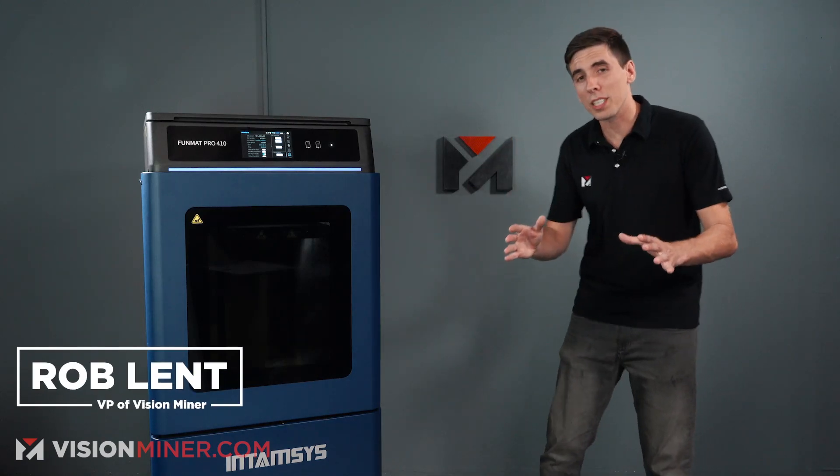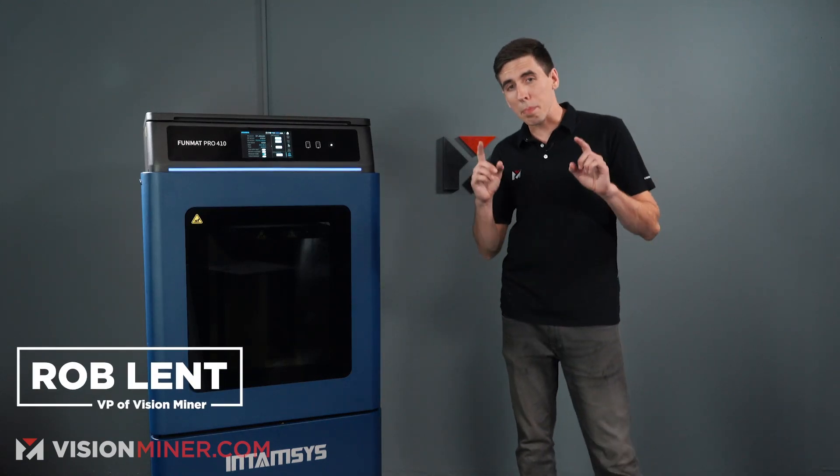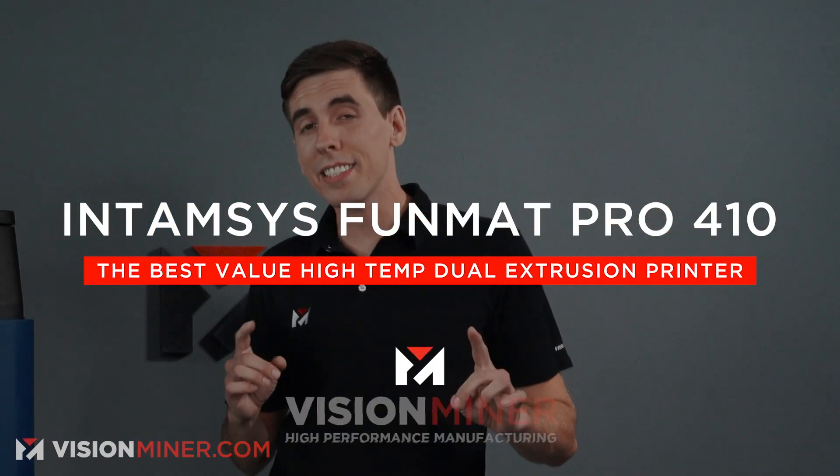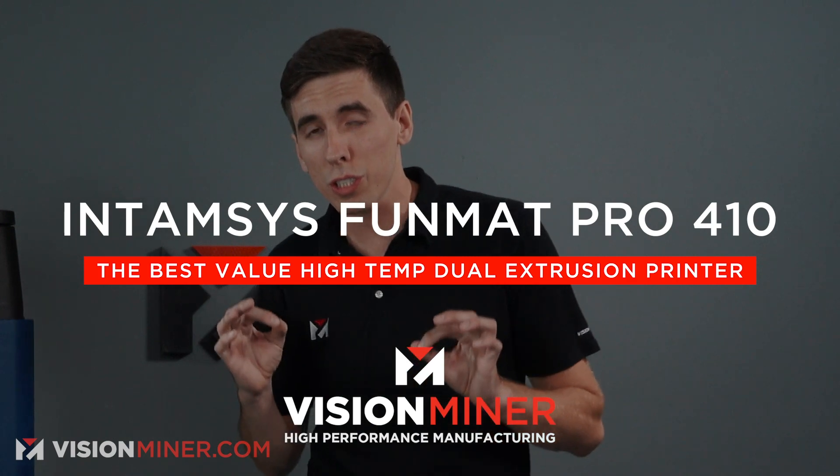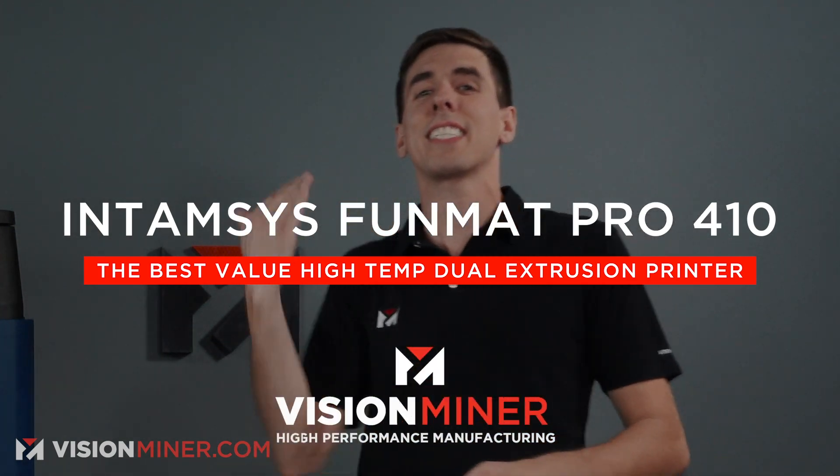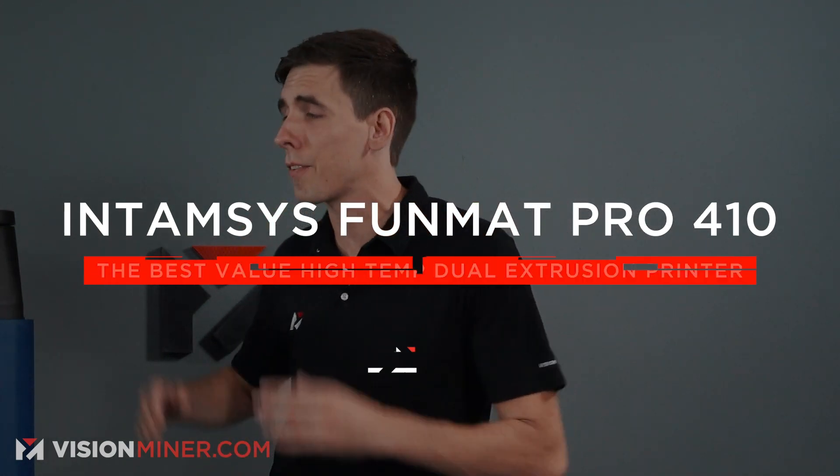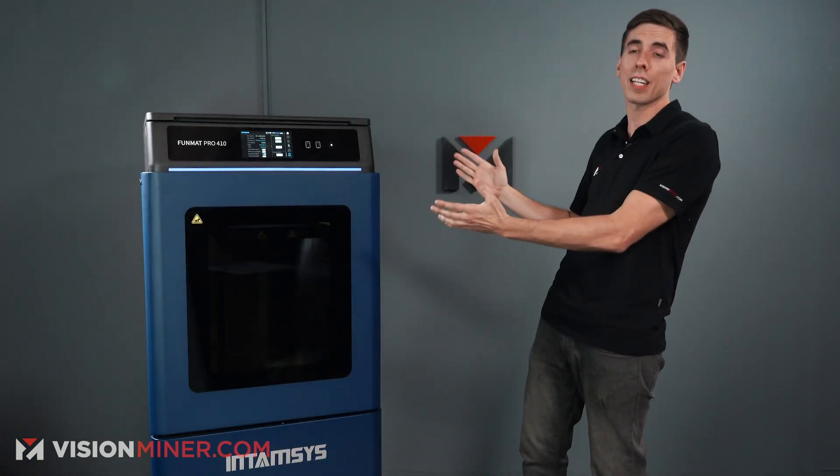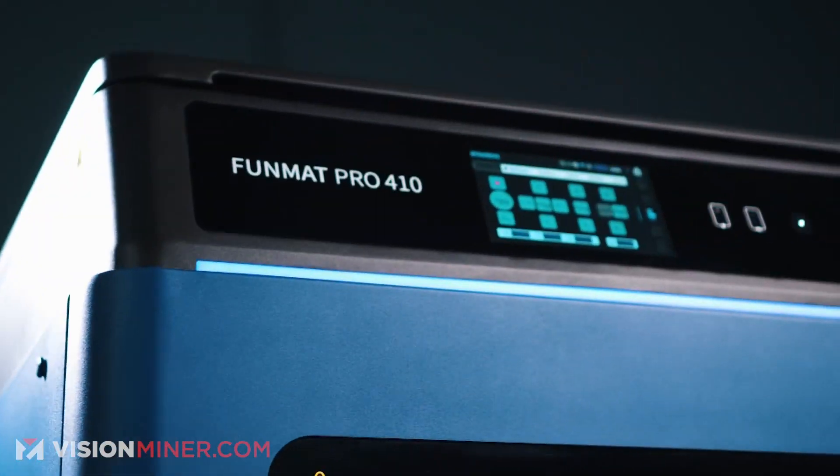All right guys, today we're going to talk about the best value high temp dual extruder 3D printer on the market today and that is the Funmat Pro 410 from Intamsys.